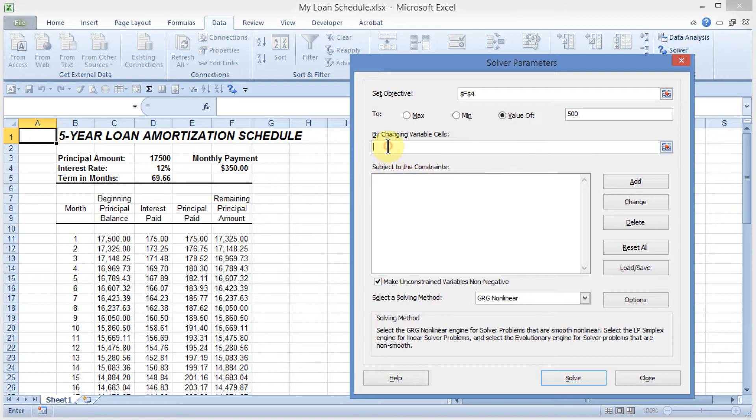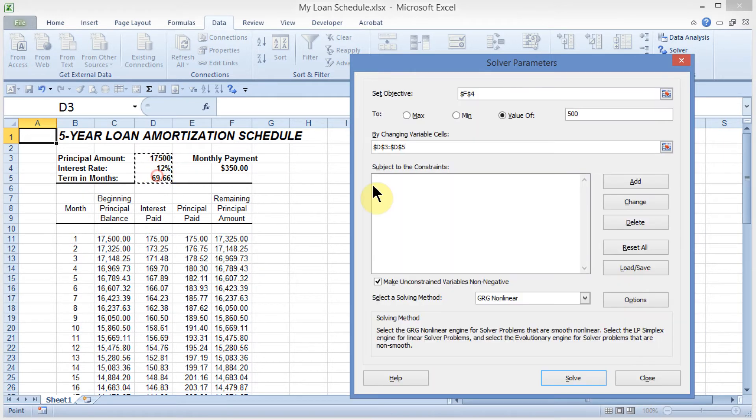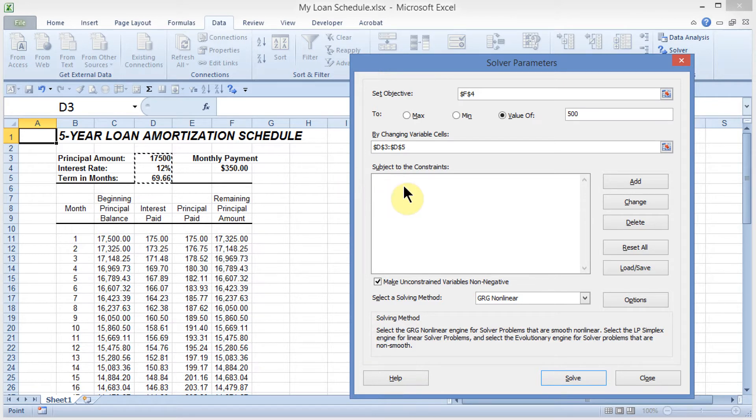By changing these variables here, that would be the principal amount, the interest rate, and the terms in month. Now, the constraints, I'm going to come out here and add a constraint.